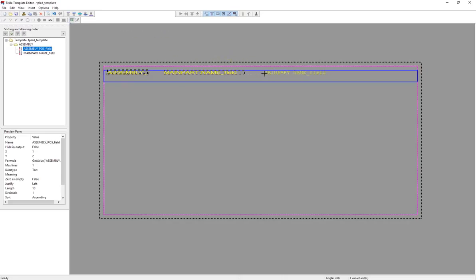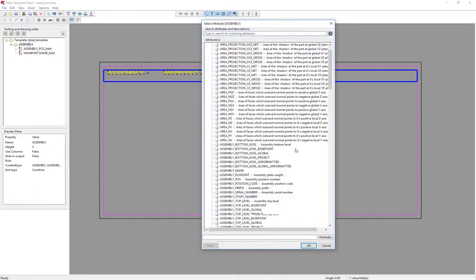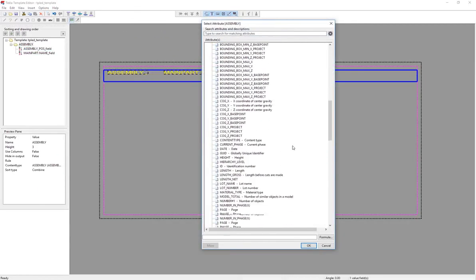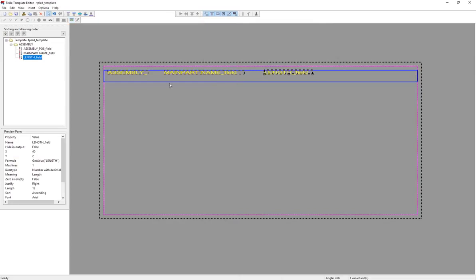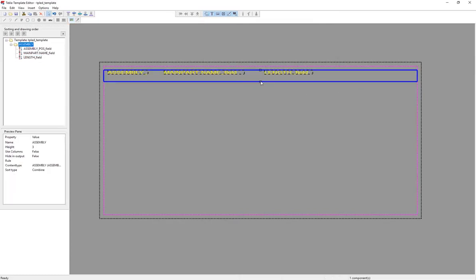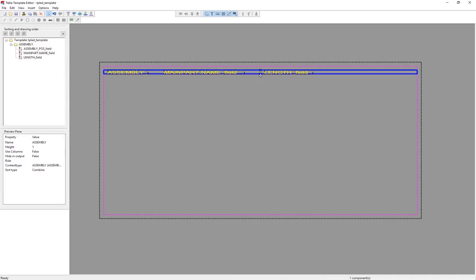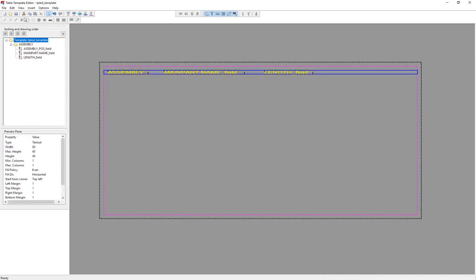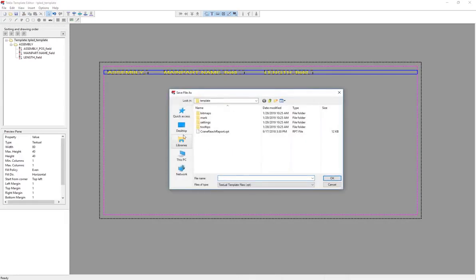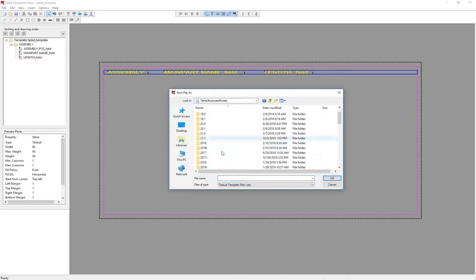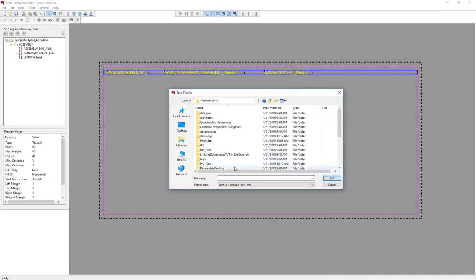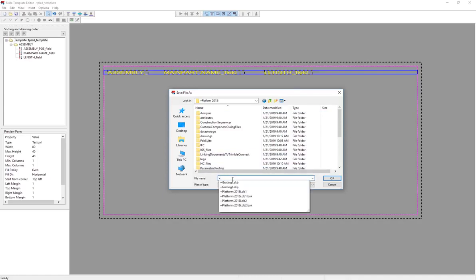And then we'll bring in something like length, right? So we'll do the overall assembly length. You can add all kinds of other information here, but again, we're just keeping it simple. And I'm going to go ahead and make this row tight to that information. So let's save this report. I'm going to save it into the model folder that I'm working on.